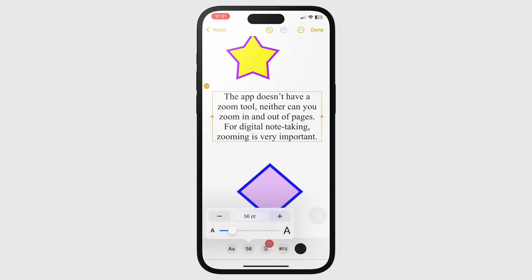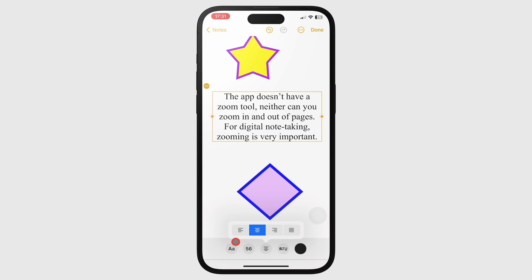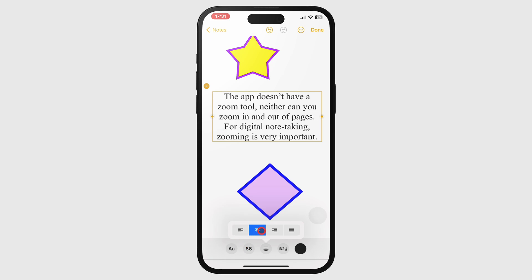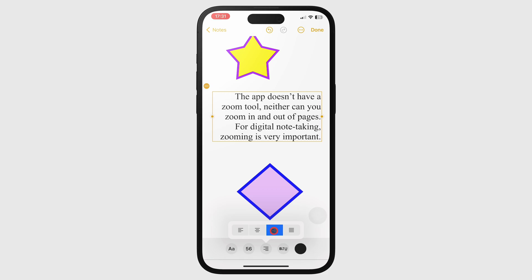You can align your text left, center, right, or justify.